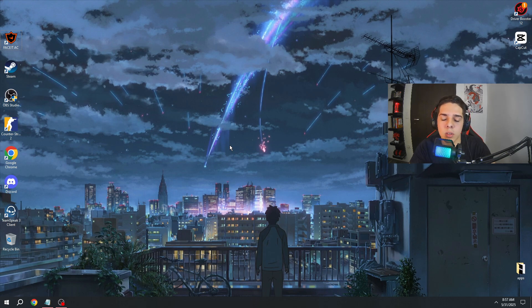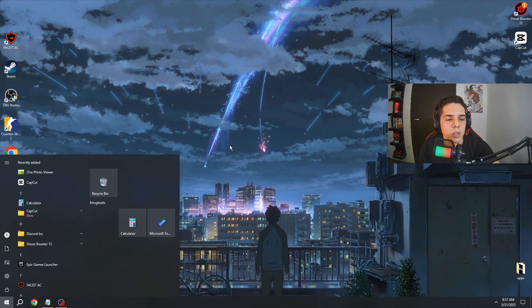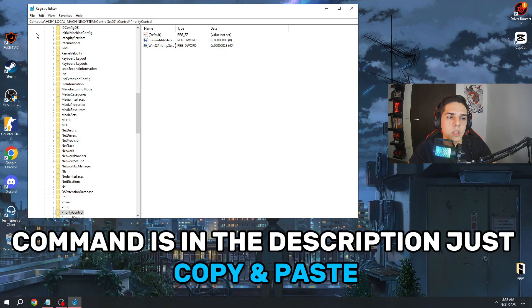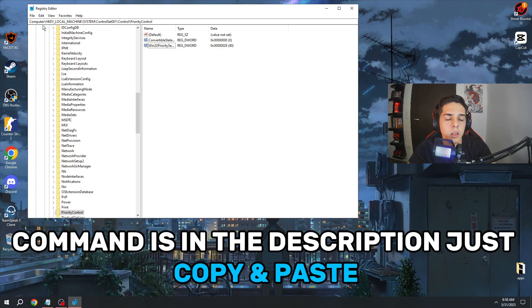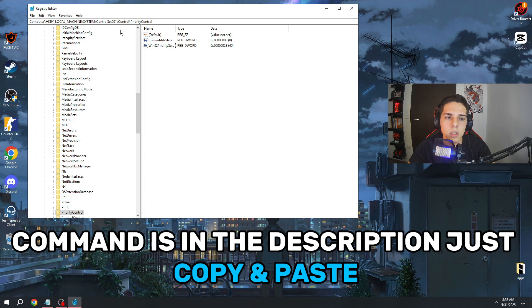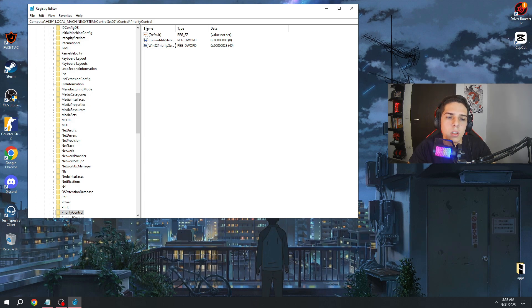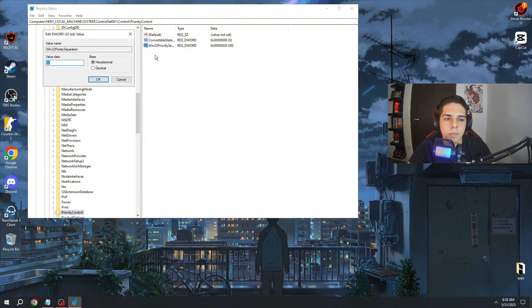The first step is you need to type in regedit. Once you are here, you need to search for Computer, HKEY_LOCAL_MACHINE, System, CurrentControlSet, Control, PriorityControl. You need to find Win32PrioritySeparation.